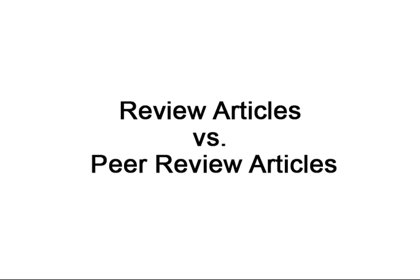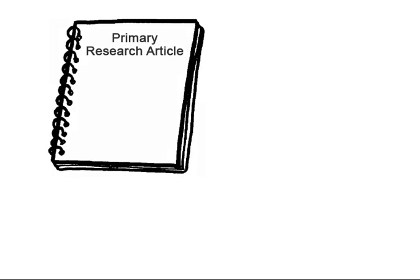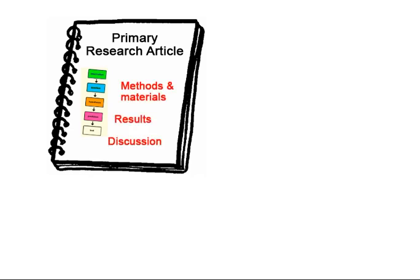There is a difference between review articles and peer review articles. Peer review articles can be primary research articles which detail the findings of a scientific study or experiment and can be easily identified through the inclusion of sections which describe the experiment process and findings such as methods and materials, results, and discussion.